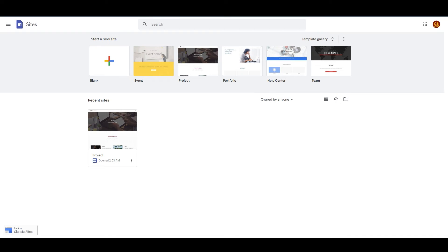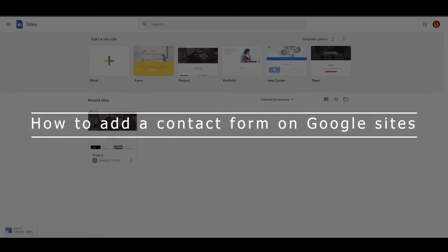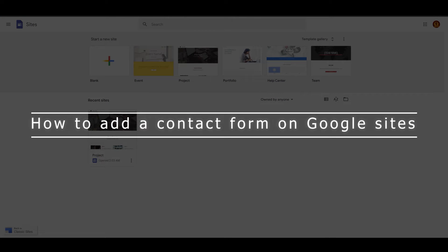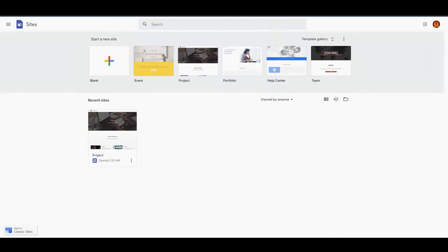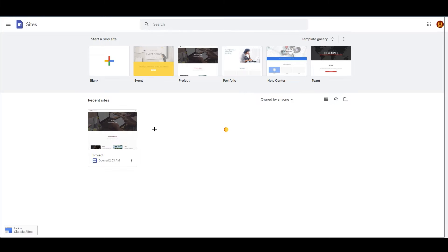Hello everyone, this is Imran Ali here. Welcome back to our channel. Today we are going to talk about how you can add a contact form on your Google Sites. As you can see, we are at Google Sites right now and the process for inserting your contact form is very easy.